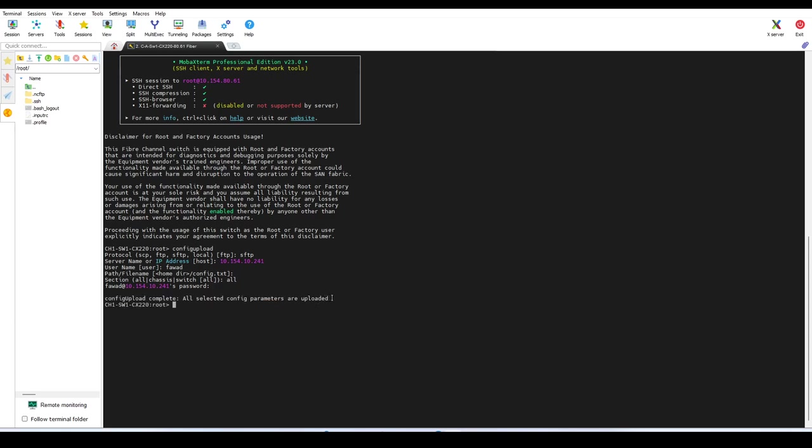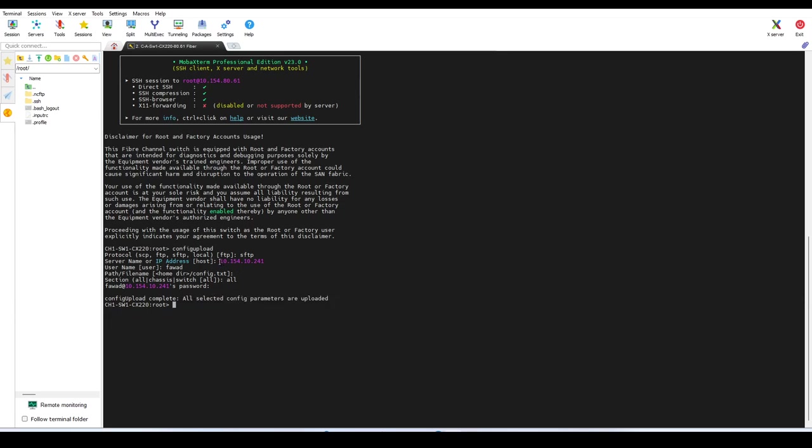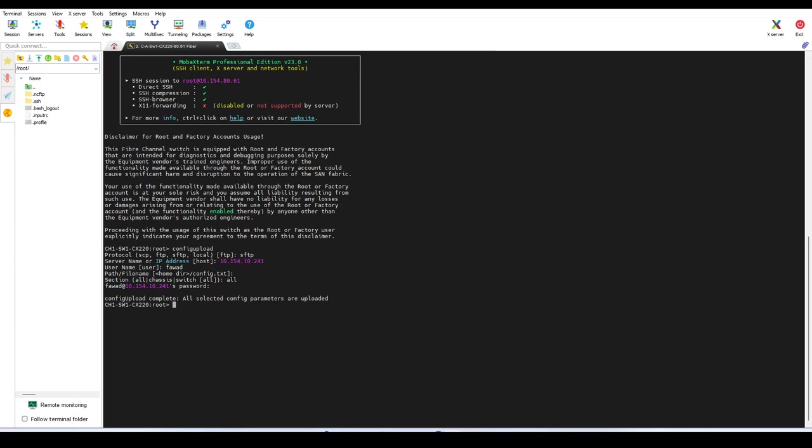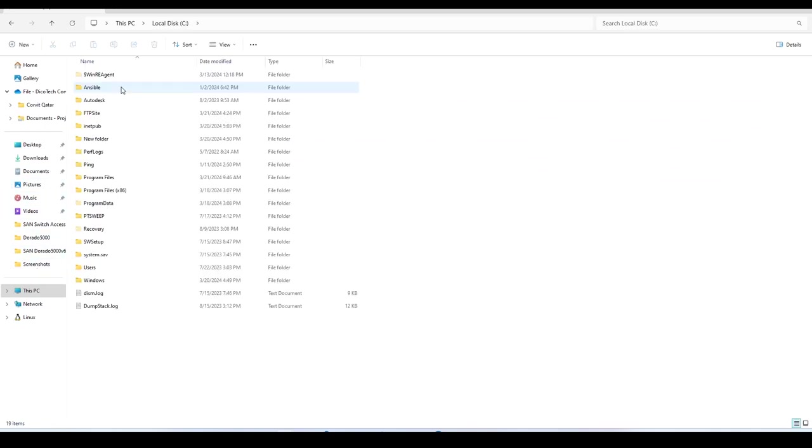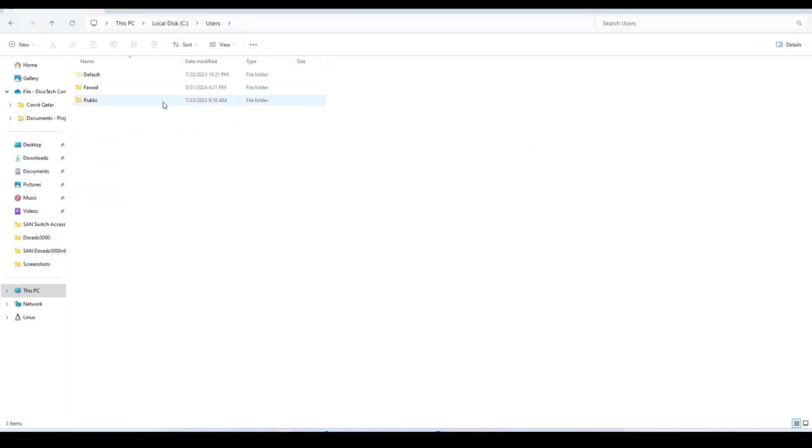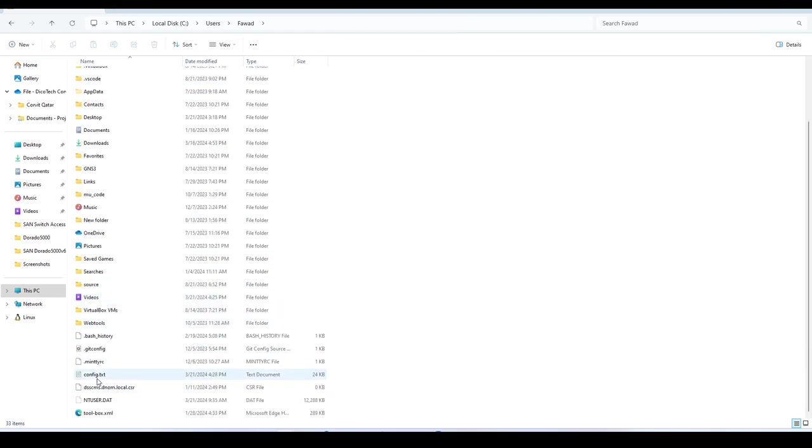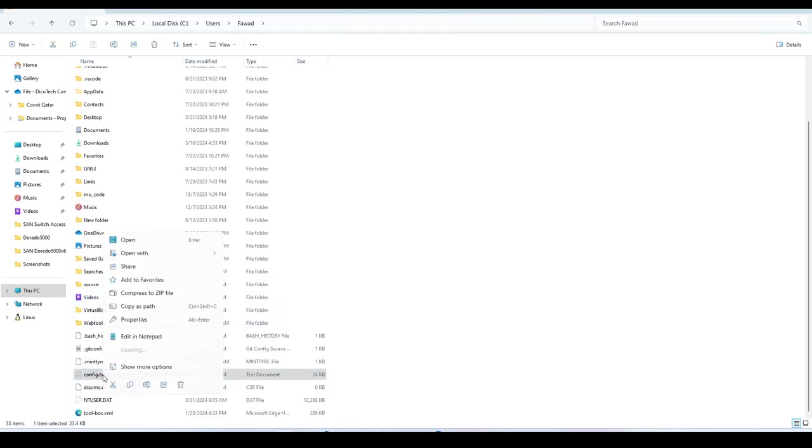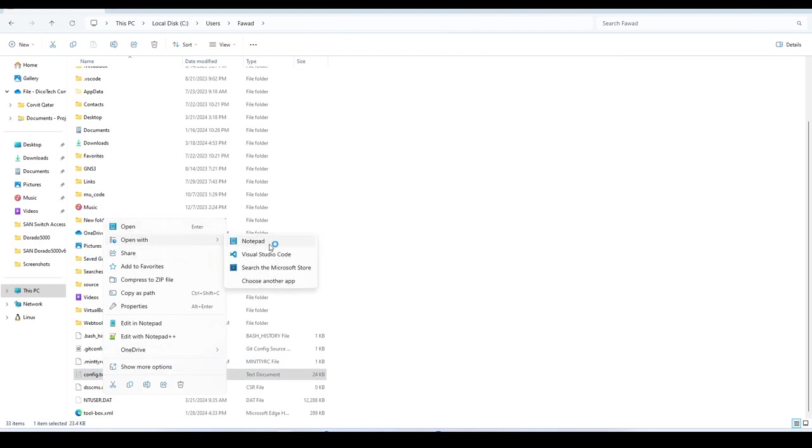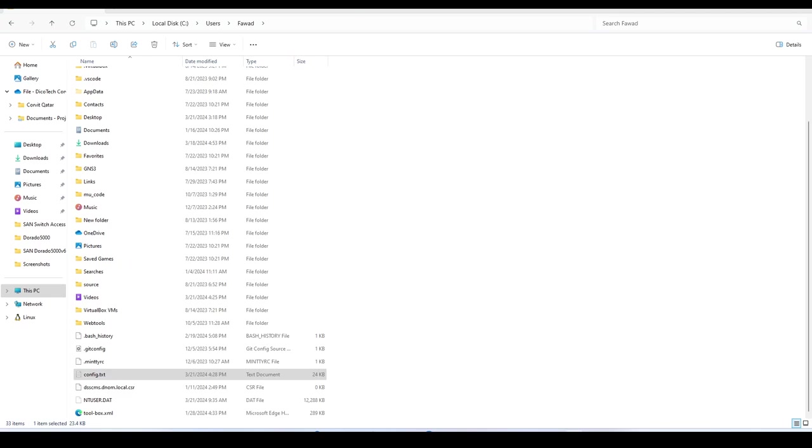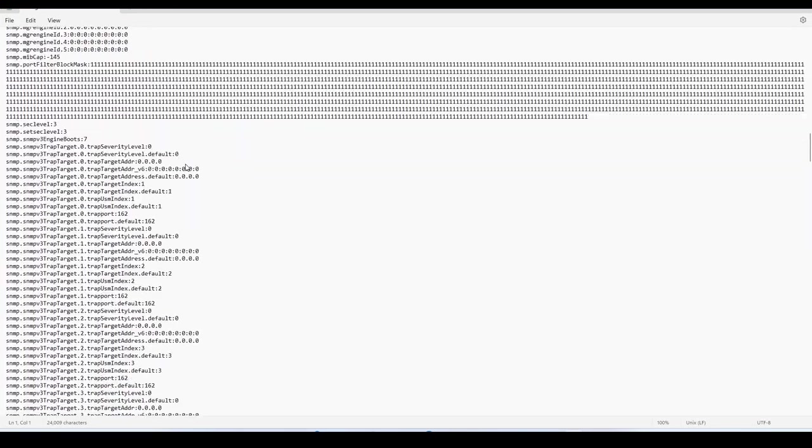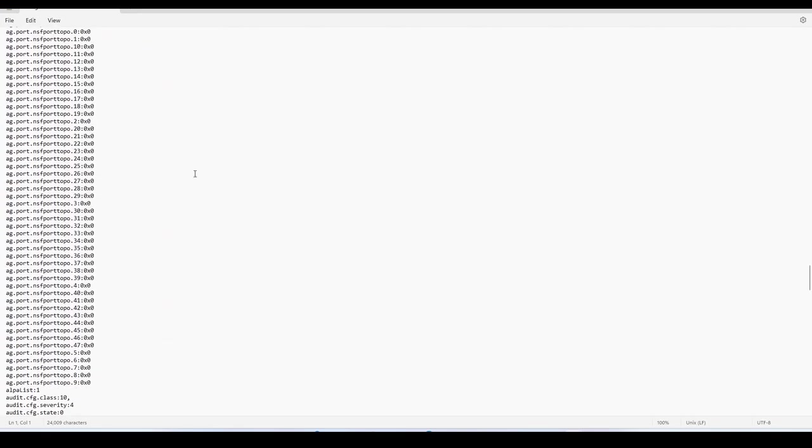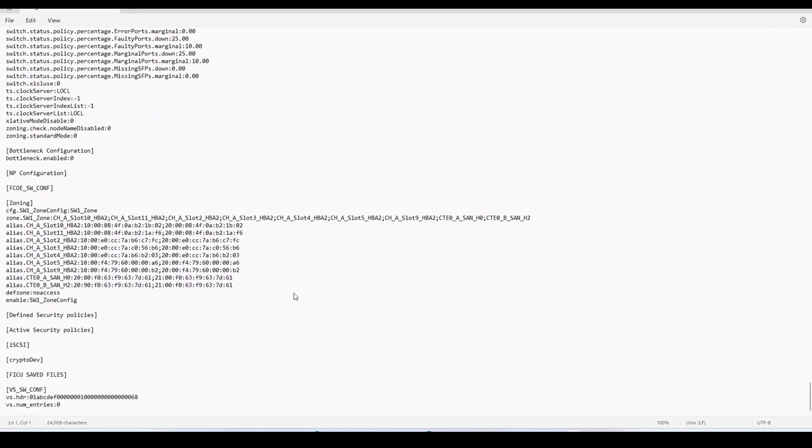So here you can see all configuration parameters are uploaded. It will upload to your local system. Let me show you the path where it is uploaded. This is my machine in the C drive, Users. So here you can see the config file. You can open this file with Notepad.